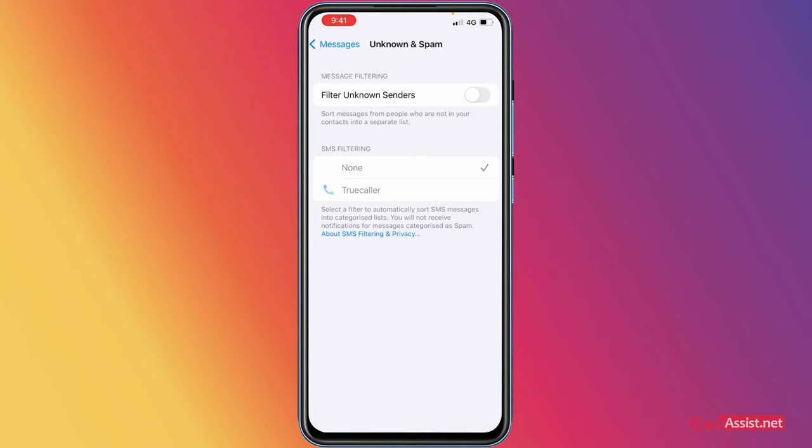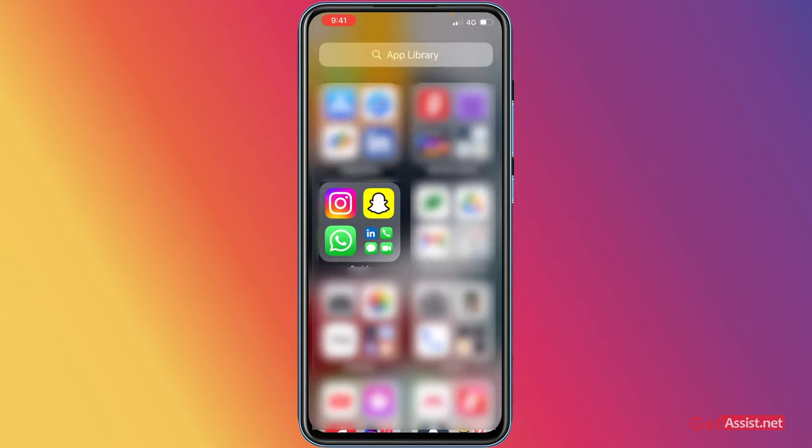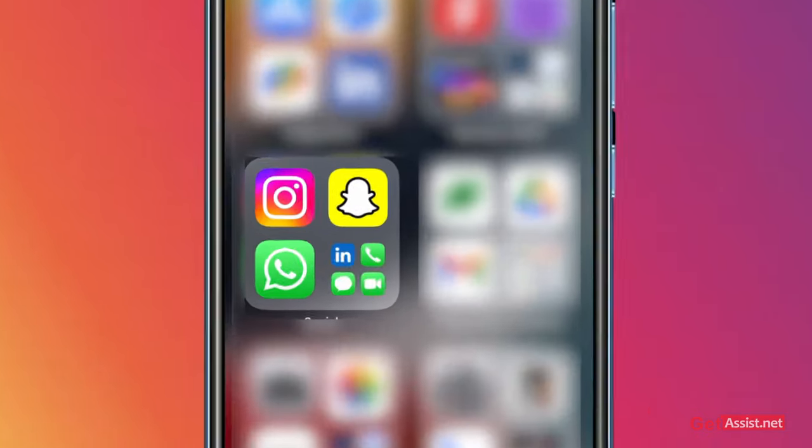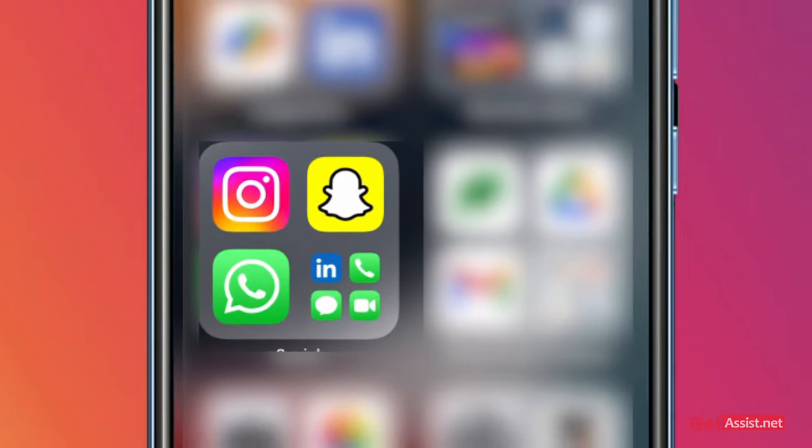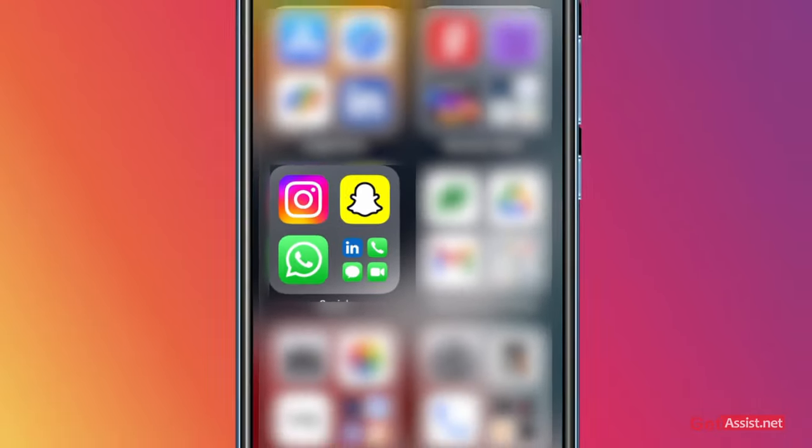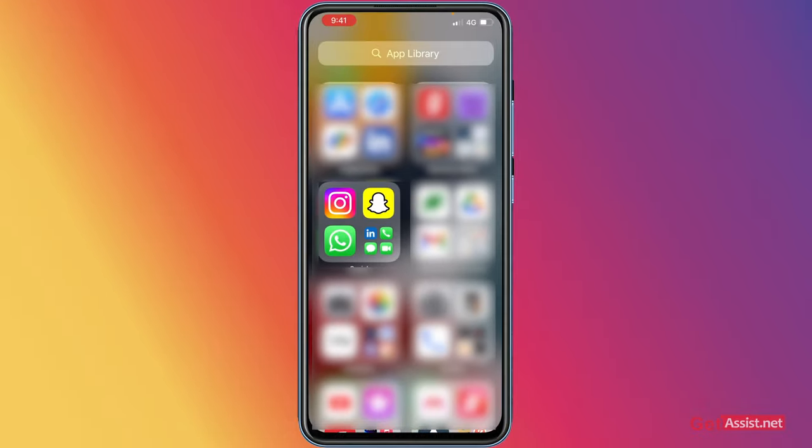that you can make on your iOS device to fix the issue with verification code if you are not receiving them. Once you are done making all these settings, just go back to the application that you were using, maybe Instagram, Snapchat, WhatsApp, whatever, and just try to receive the code again. Hopefully this will solve the issue.